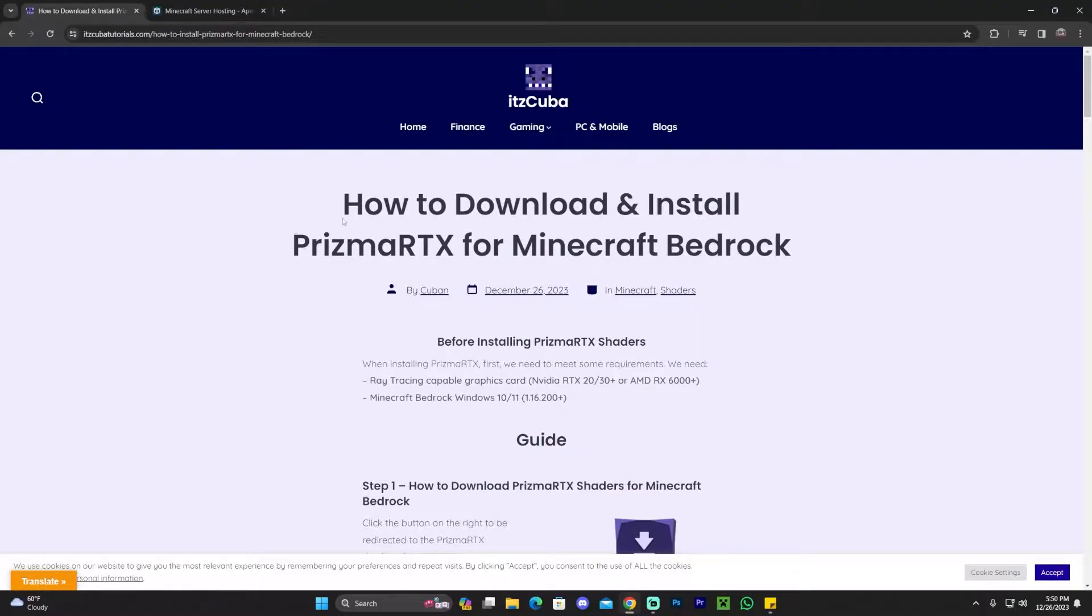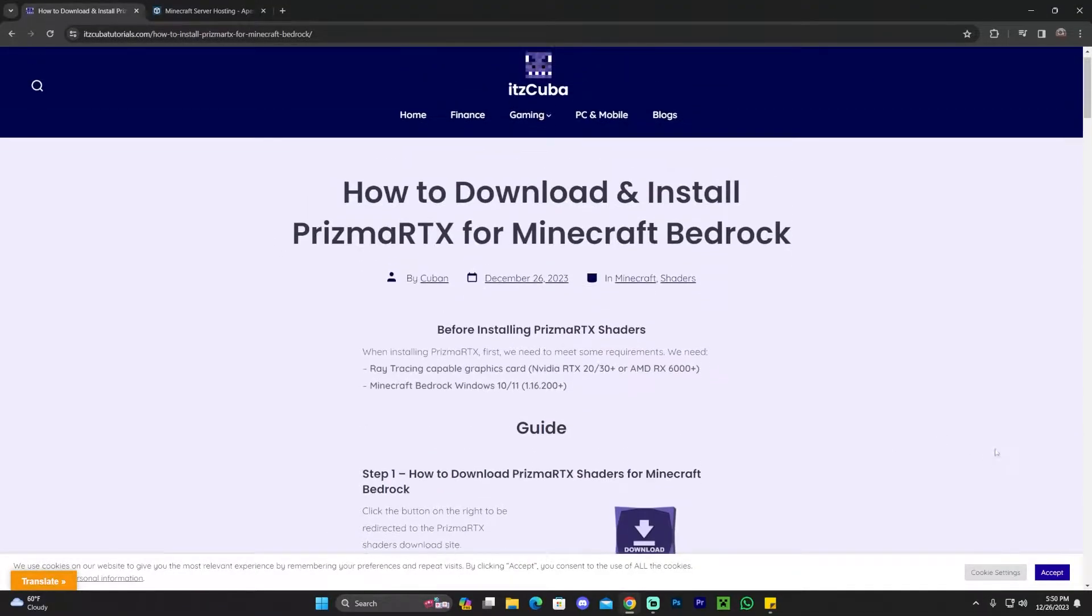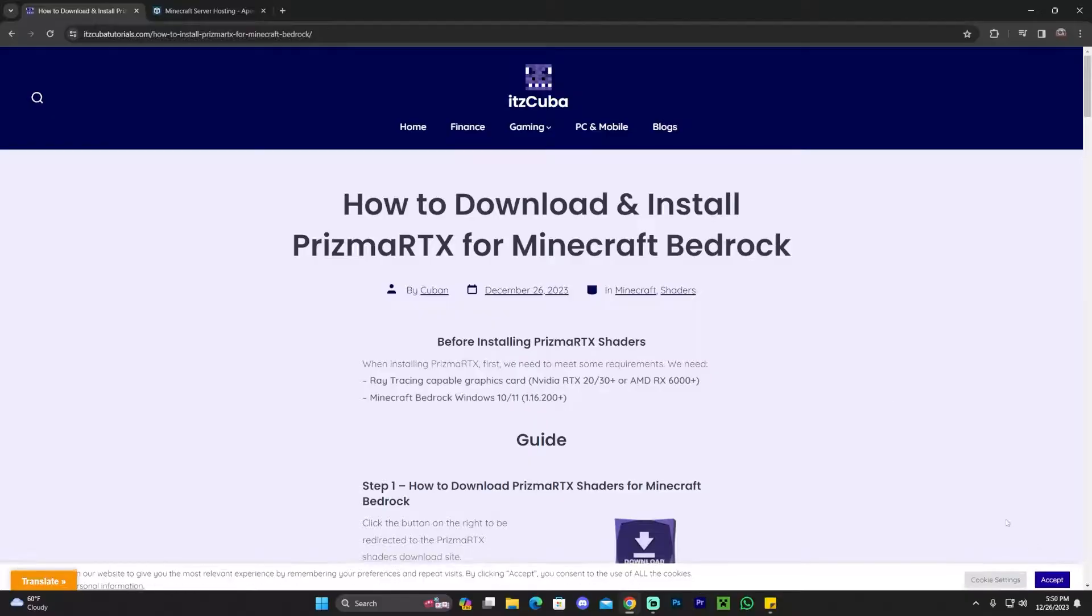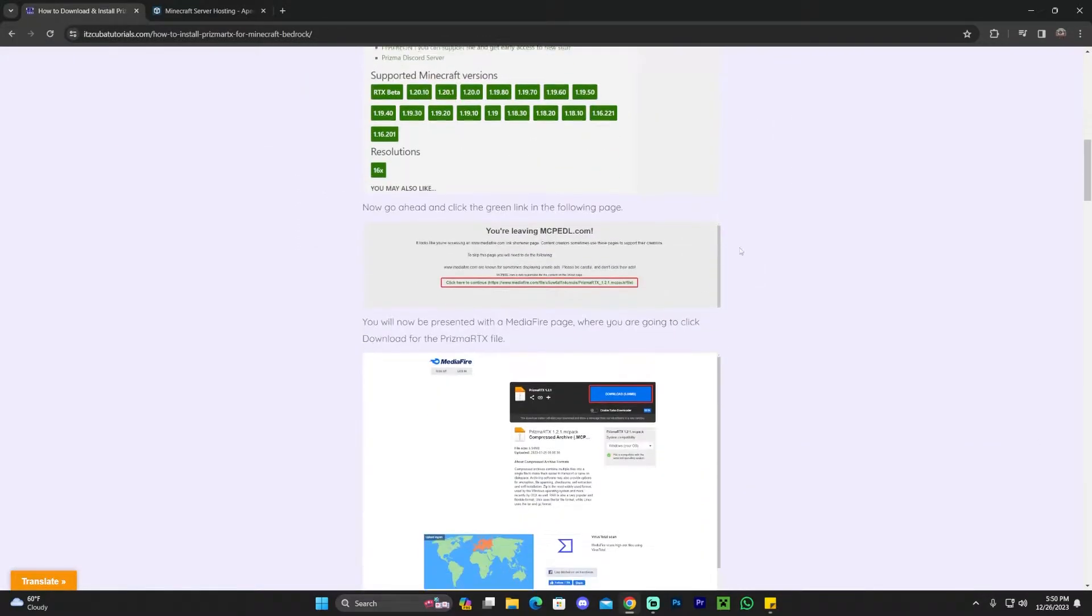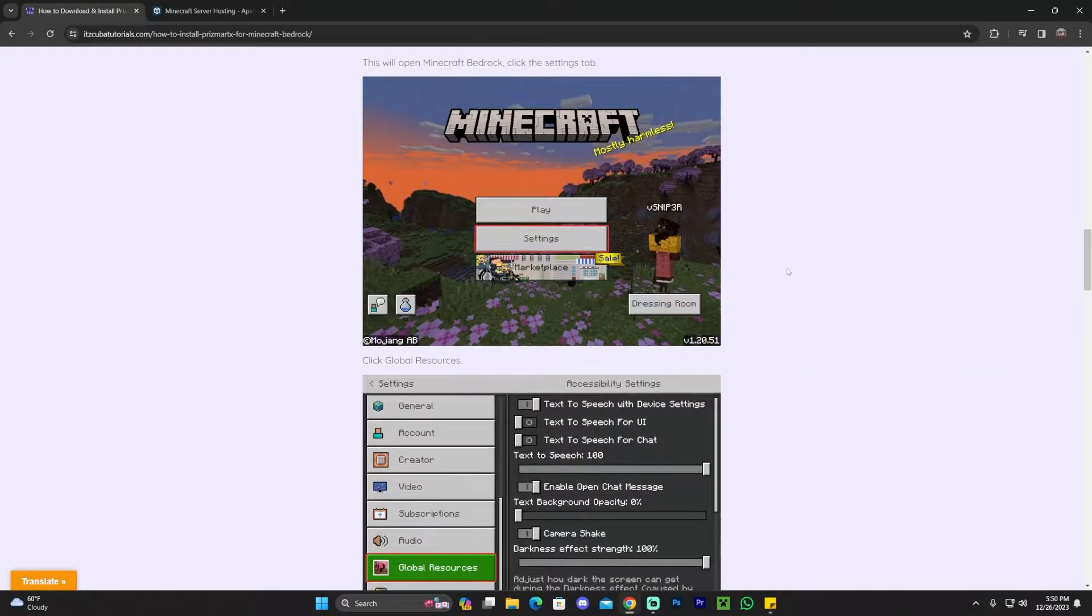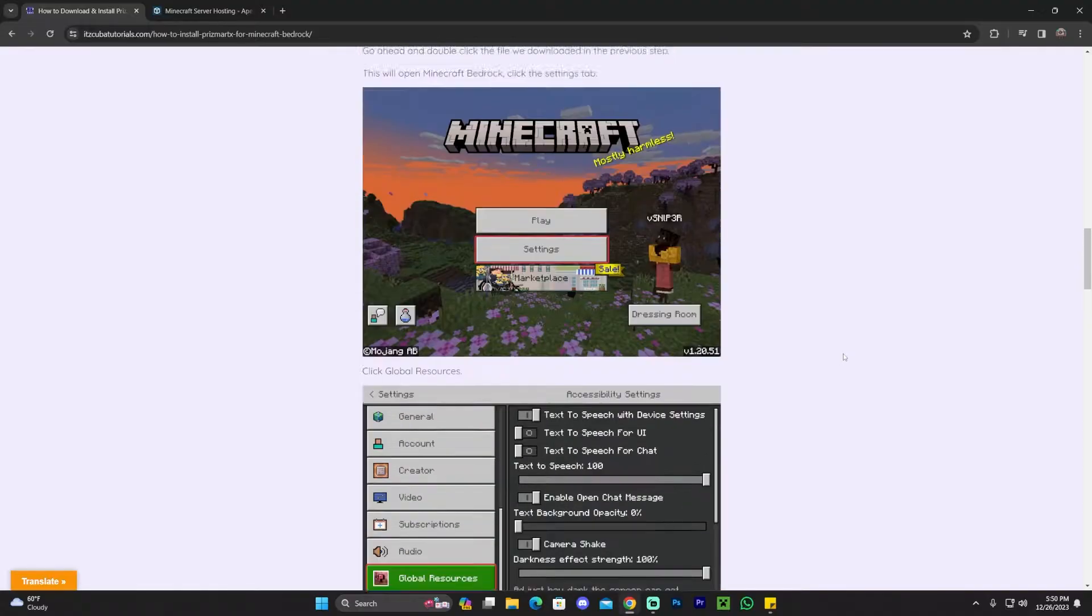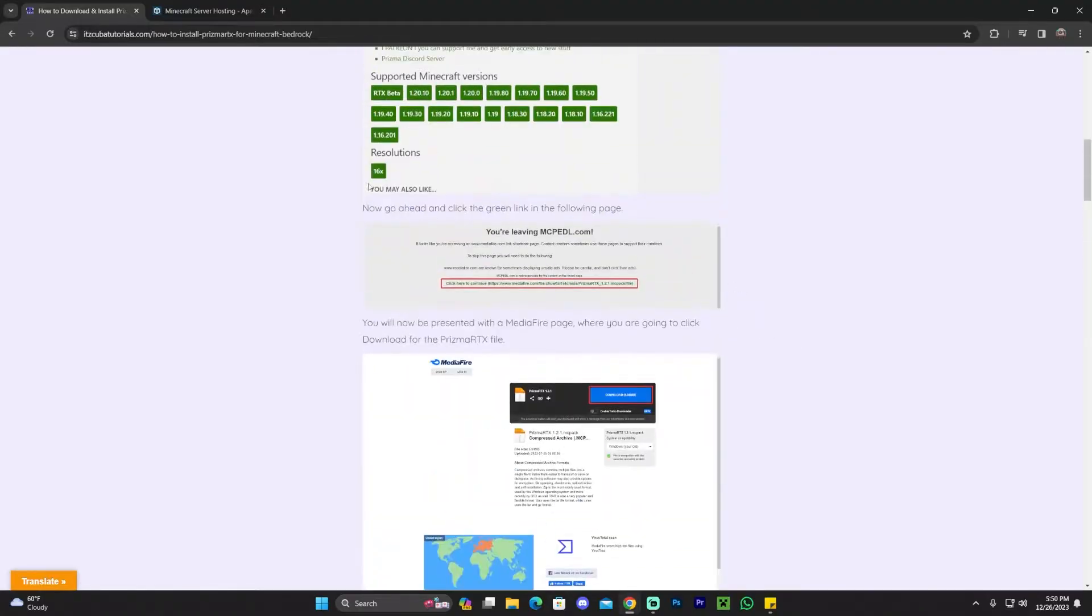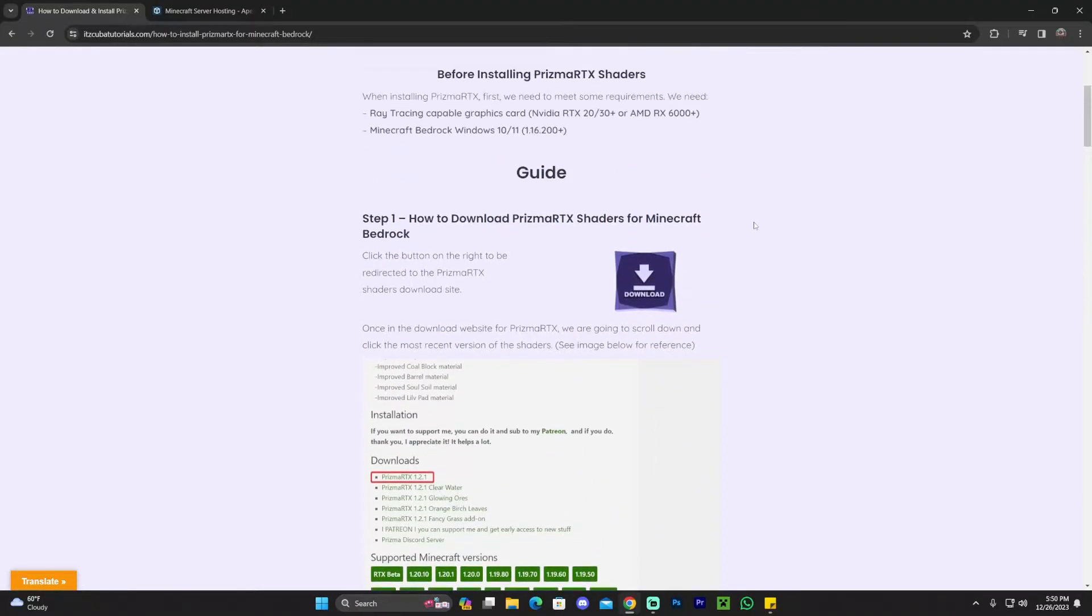Step number one for downloading and installing Prisma RTX is to click the second link in the description, which will bring you to a written guide. Feel free to read through the guide and look at the screenshots - this might help if you get lost at any moment within the video.